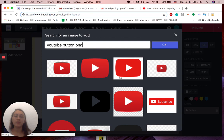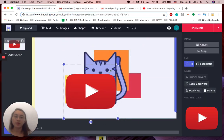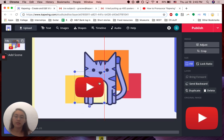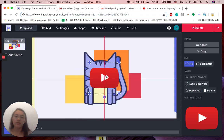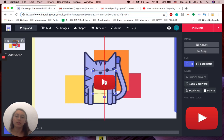I'm just going to search for YouTube button PNG - PNG makes sure that it doesn't have a background. For example, this is a PNG since there's no white space around it. That's perfect. I'm going to just put this, resize it over in the middle to emulate that YouTube video look.